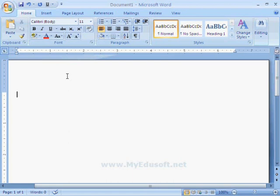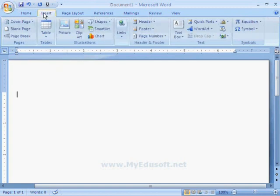In this session, we will learn how to use tables in MS Word. For this, we have to select the Insert tab and click on Table.